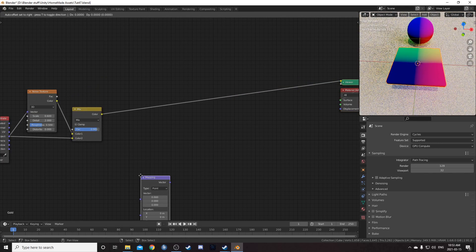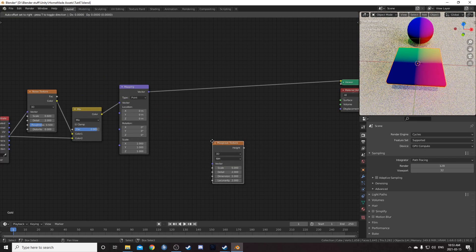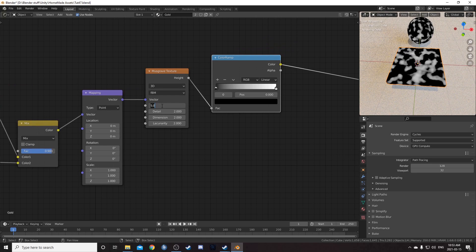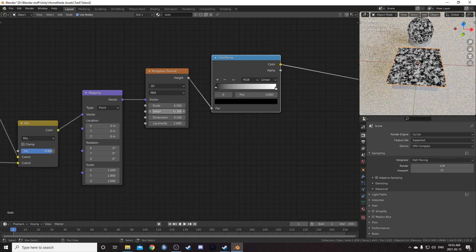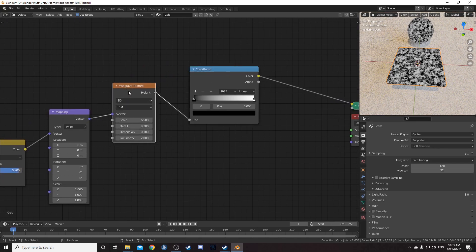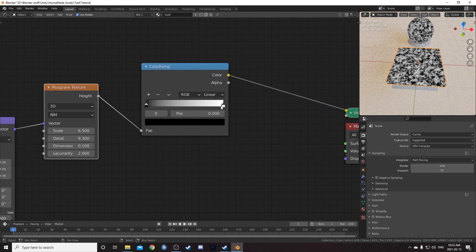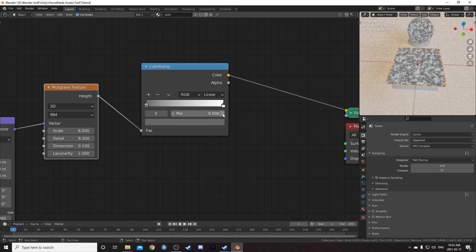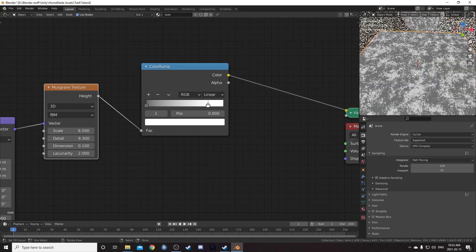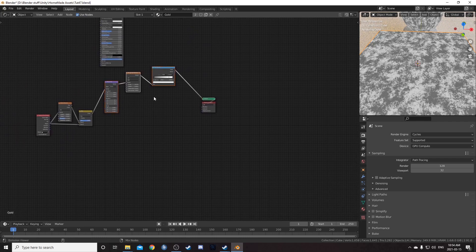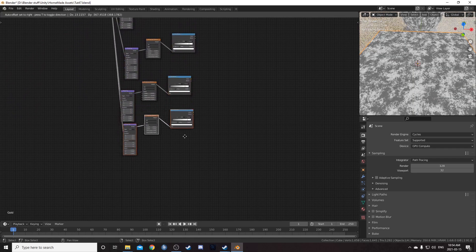Next I'm going to set up a Mapping node, then a Musgrave, then a Color Ramp. Leave the mapping node as is. For the Musgrave, set the scale to 6.5, detail to 9.3, dimension to 0.1, and leave lacunarity at 2. This is going to be the settings for most of these Musgraves. For the Color Ramp, set the black stop to a 0.4 gray and bring the white stop down to 0.8. Then Control+Shift+D it four times so we've got five of these strands.